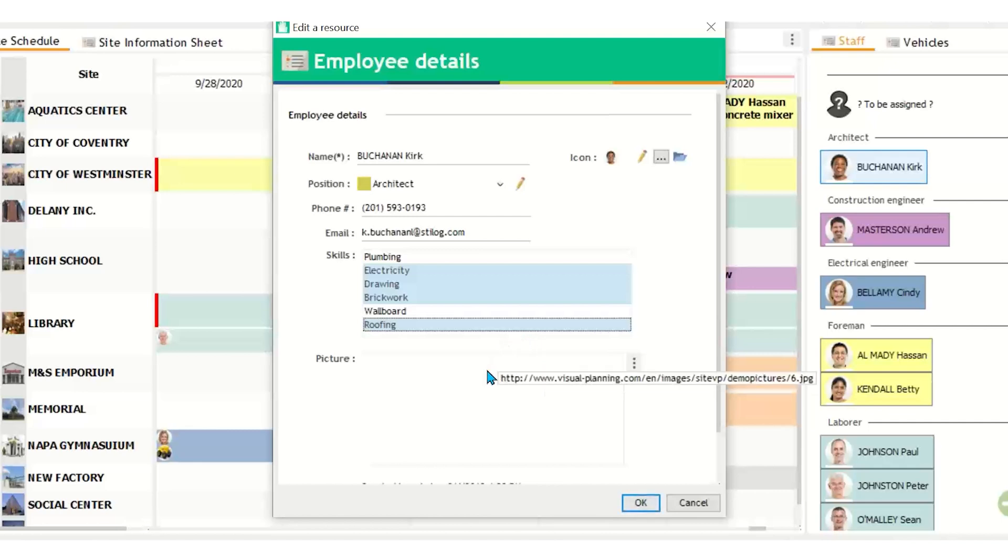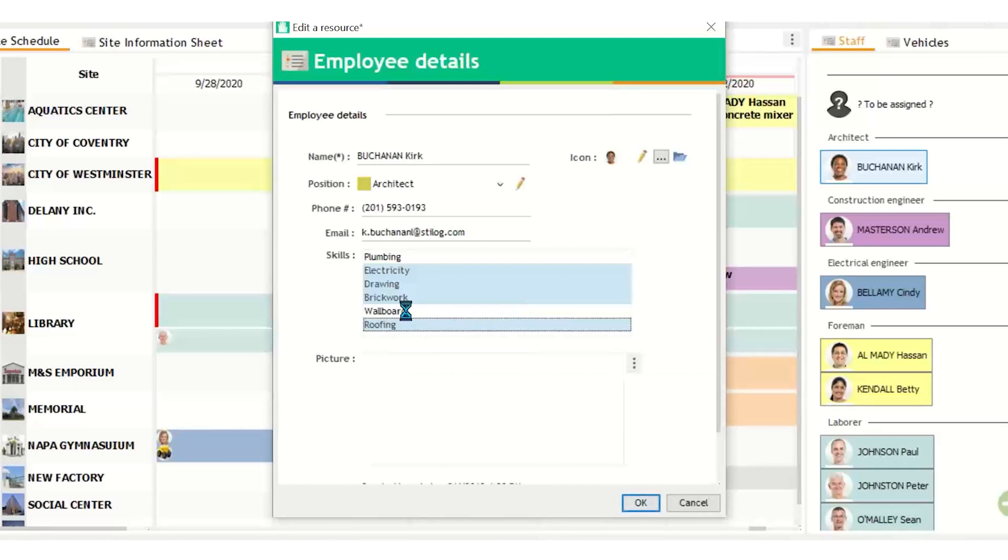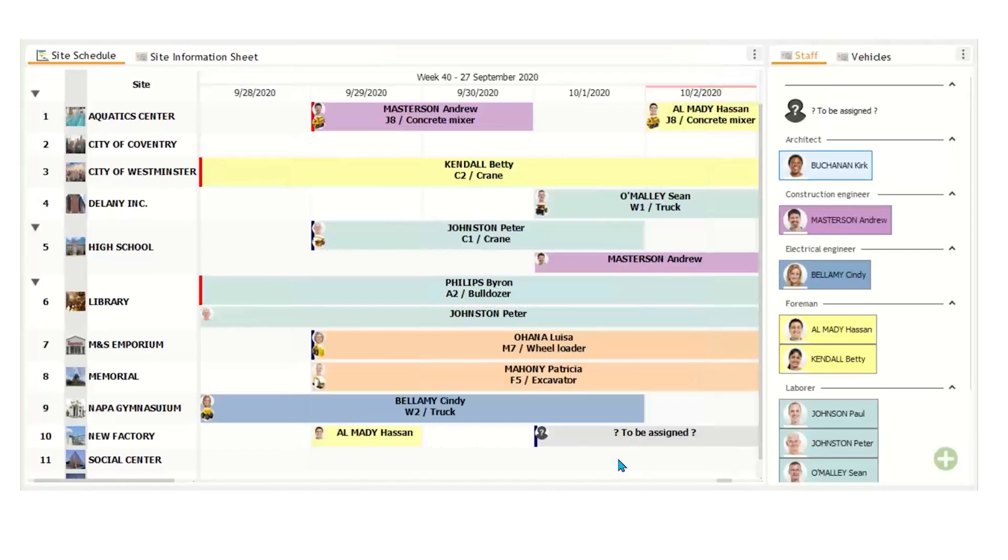To add a skill, hold the control key and click on a skill highlighted in white, like this. So wallboard is the only skill that Kirk cannot do currently. So if I wanted to add that, just hold control, click on it, and now he can do wallboarding.